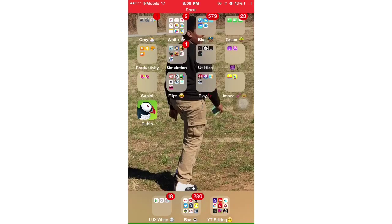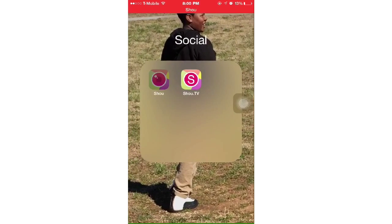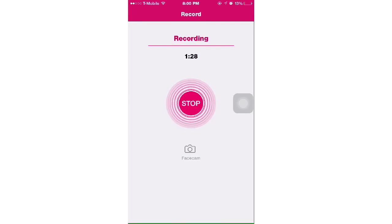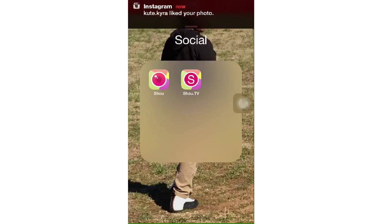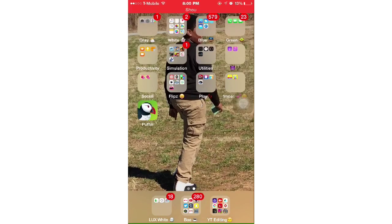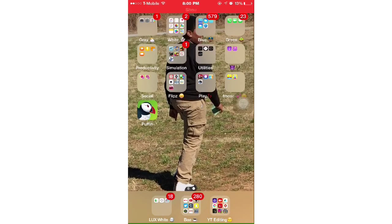Once you get it, it'll look like this — I'm recording now so you can't really see it, but it'll basically look like that. That's all for this video, I hope you guys enjoyed it and I'll see you in the next one, bye!